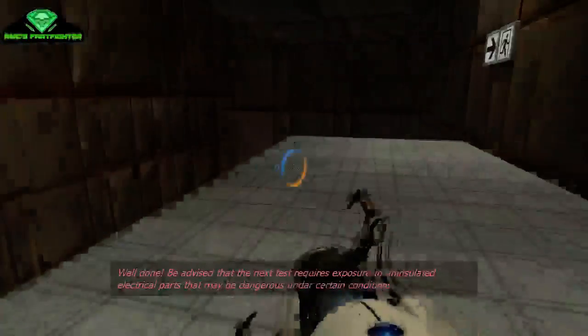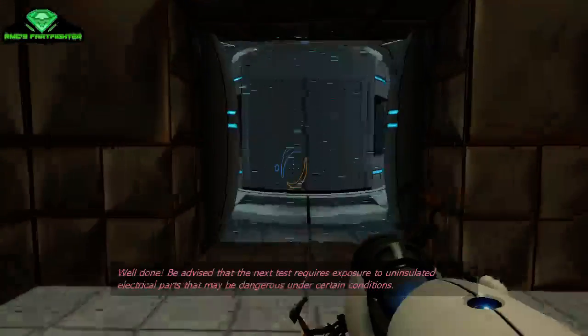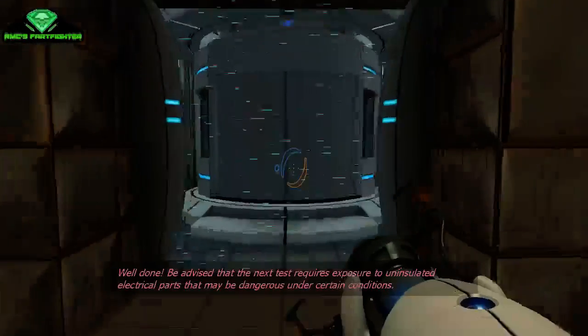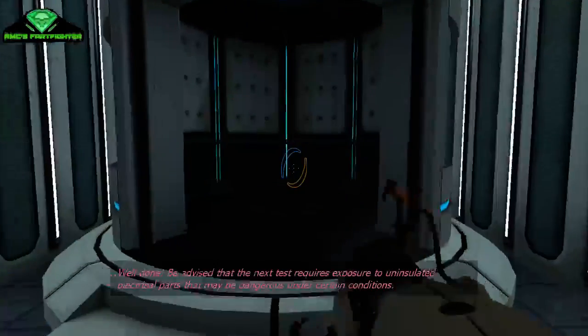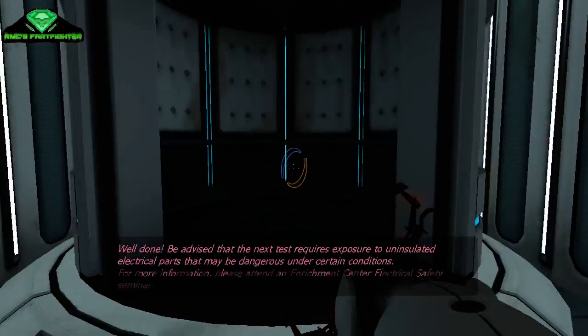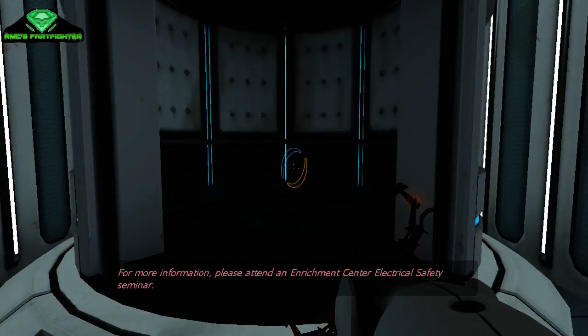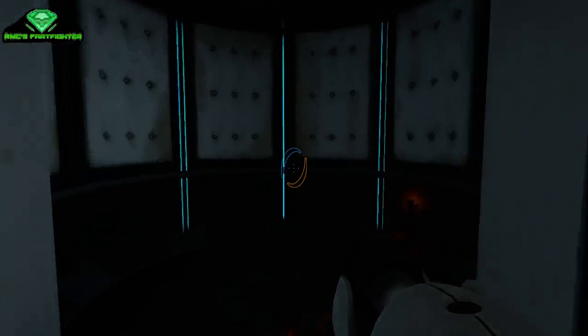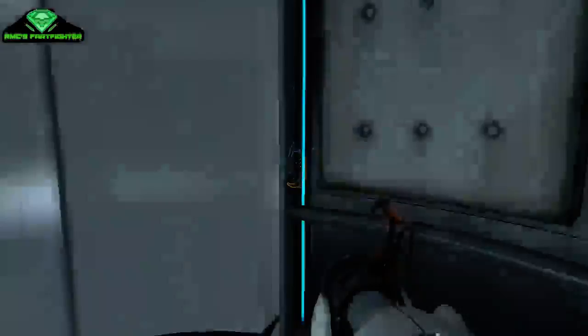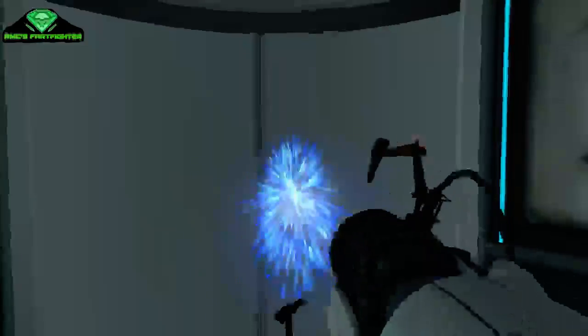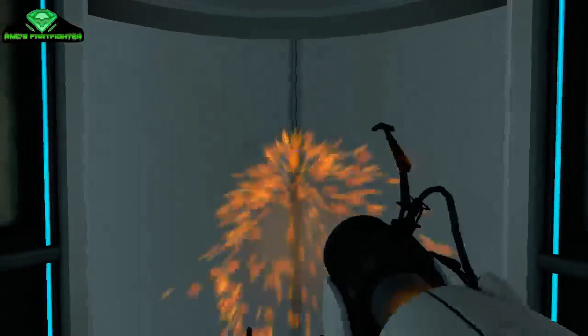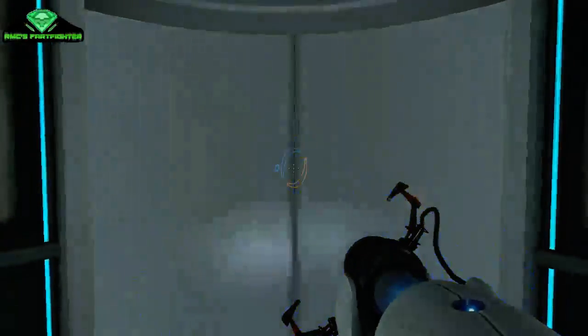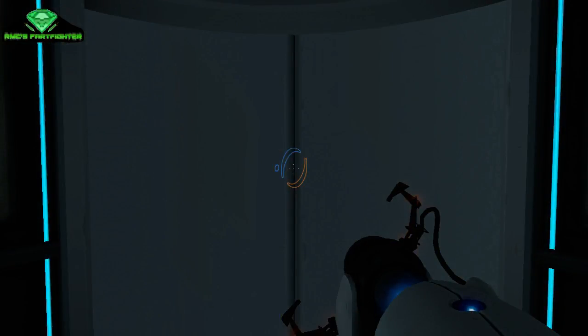Well done. Thank you. Be advised that the next test requires exposure to uninsulated electrical parts that may be dangerous under certain conditions. Please attend an enrichment center electrical safety seminar. It's been out for basically letters. Let's just ignore that. Elevator. Oh man. Loading. And next.